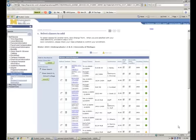In general, it's much better to use the swap feature than to use the drop and add feature. The reason for that is that the swap feature doesn't actually drop your old class unless you're successfully able to register for the class you're trying to add.